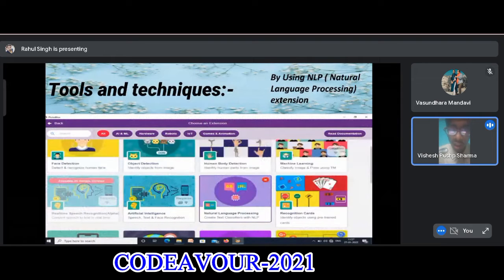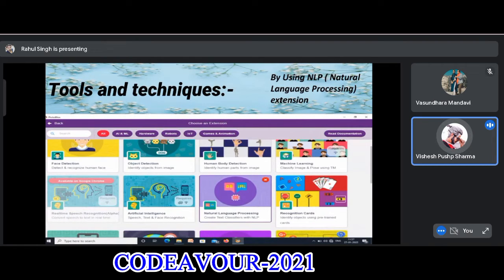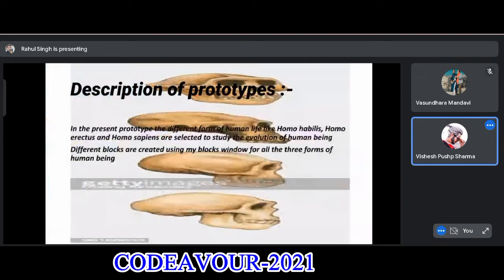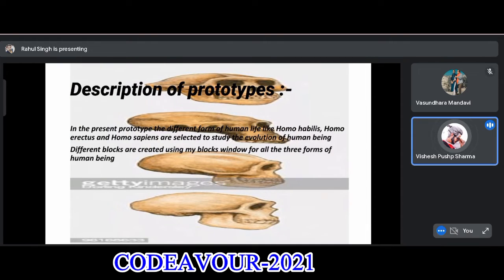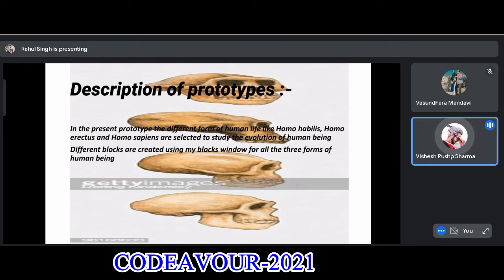Tools and Techniques: We have used the Natural Language Processing extension to make our project. Description of Prototype: In the present prototype, the different forms of human life — homo habilis, homo erectus, and homo sapiens — are selected to study the evolution of human beings. Different blocks are created using the My Blocks window for all three forms of human beings.